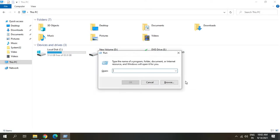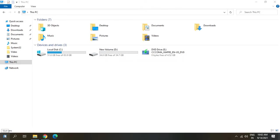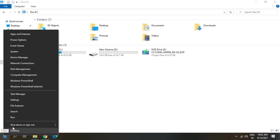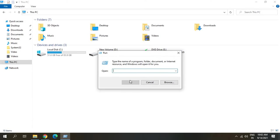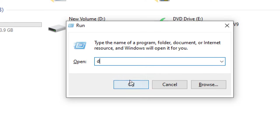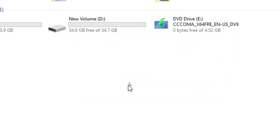Press Windows and R key together, or you can simply right-click on the start icon and click on Run. Here type D-I-S-K-M-G-M-T dot MSC and hit enter.